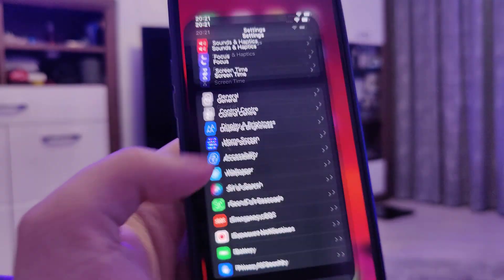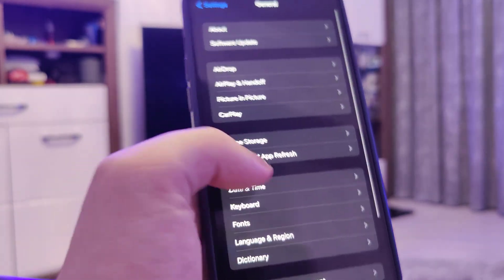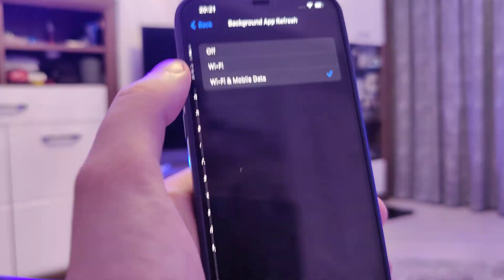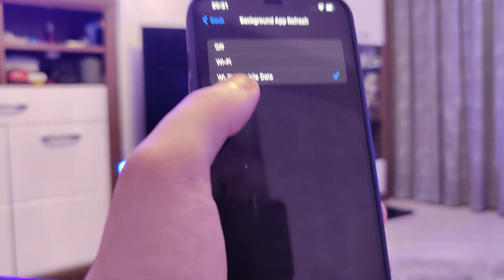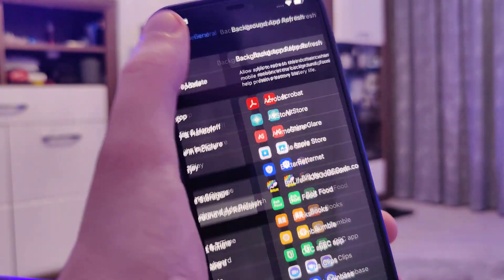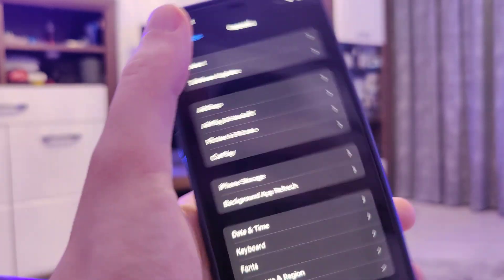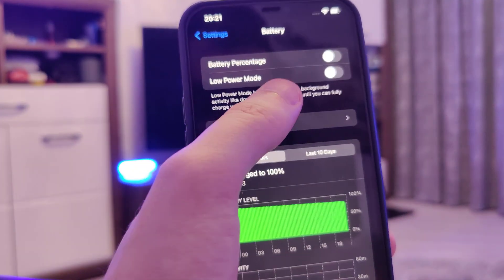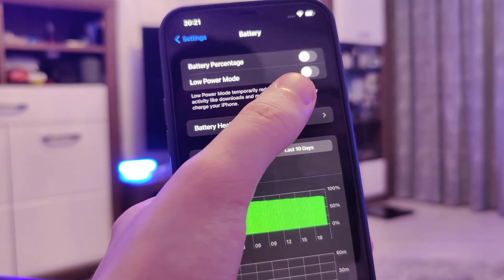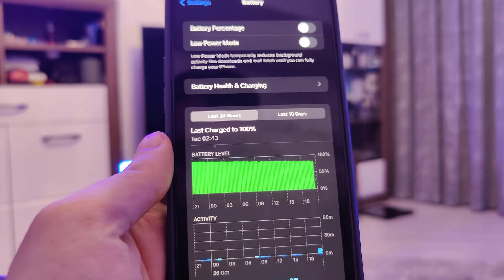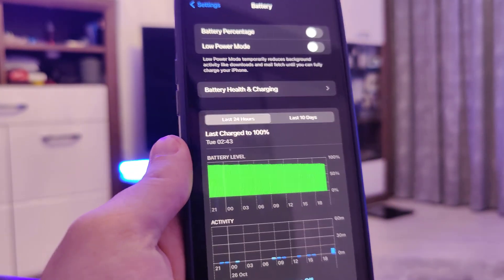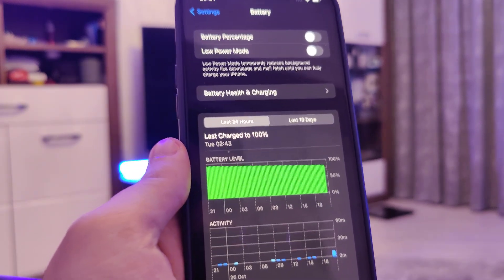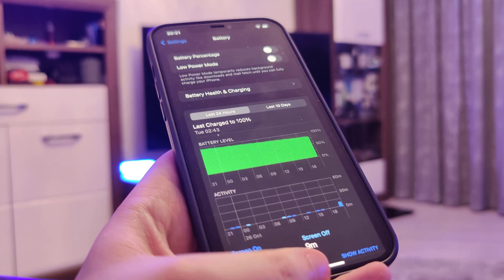First things first, we need to make our devices ready for this jailbreak. Head over to Settings > General > Background App Refresh and make sure that it's turned on, also the Wi-Fi and mobile data. After that, head over to Battery and make sure that Low Power Mode is turned off. Once you've done this, your device is now ready.